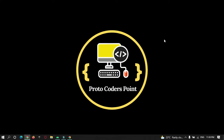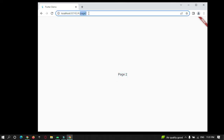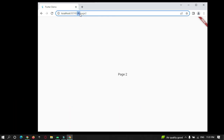Welcome to Protocol Orders Point. In this tutorial, let's learn the right way to remove a hash symbol that appears when you run your Flutter project as a web application. The project is running on my browser and you can see there is a hash symbol shown in the URL before page 2 as the user navigates from one page to another. I want to remove this hashtag, so let's learn how.